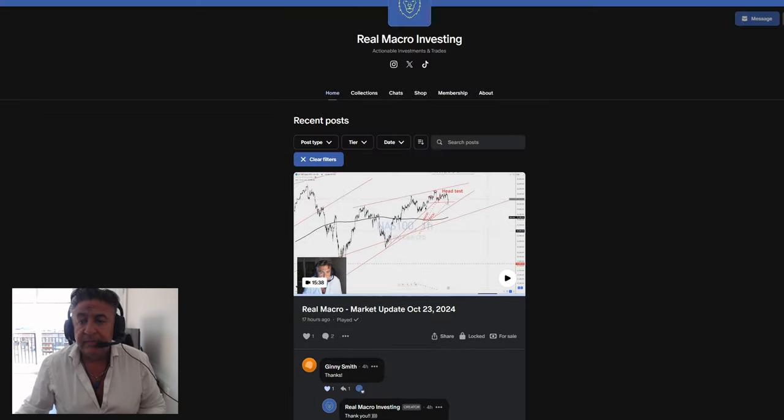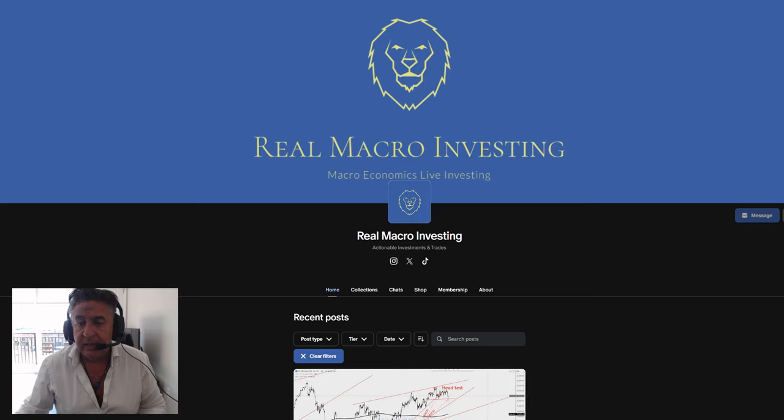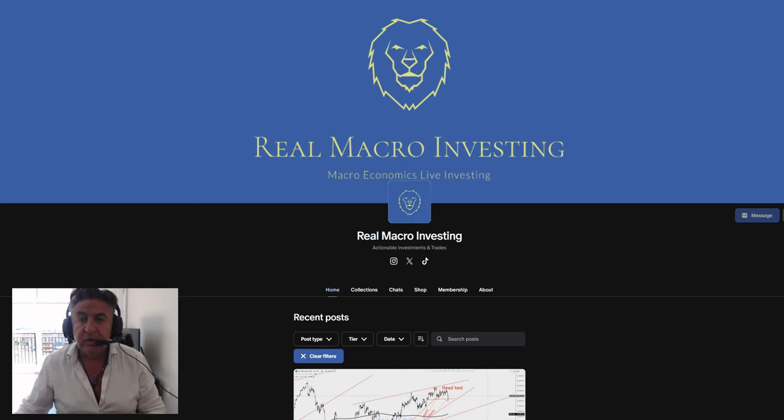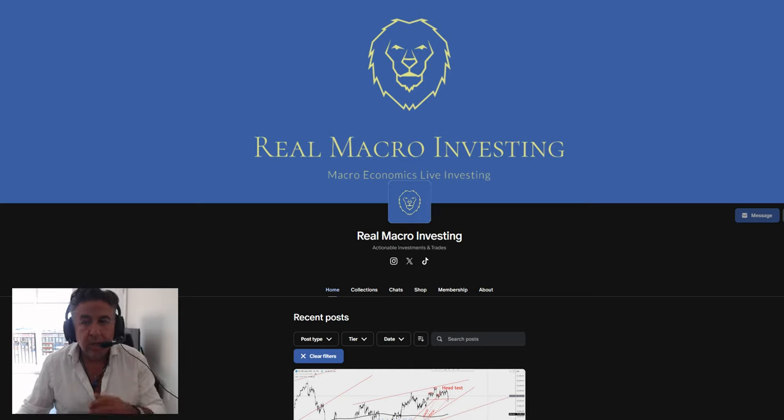So don't forget to come down and like and subscribe. Take care, guys. Sayonara. See you soon. Ciao, ciao.